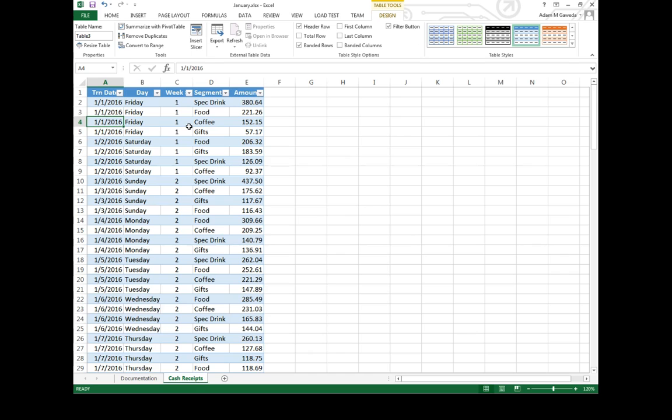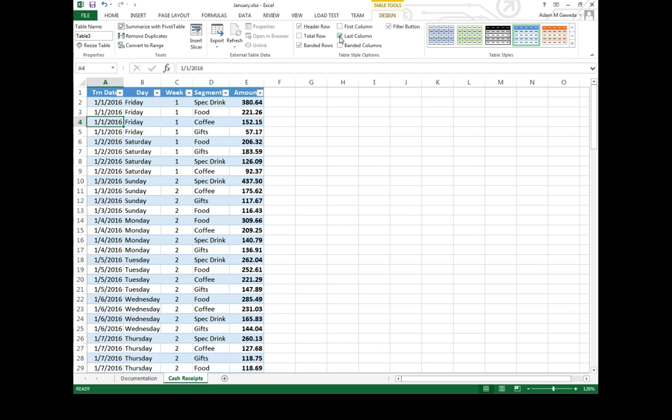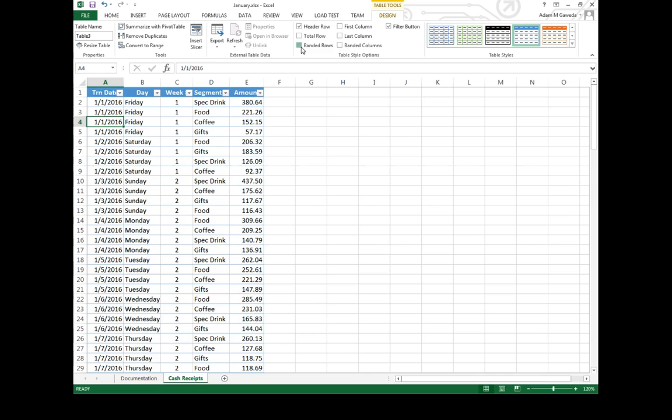This will actually allow me to do some different formattings. I'm able to change whether or not I have a first column highlighting, last column highlighting, banded columns, filter buttons as you can see, banded rows. This gives me a few options.